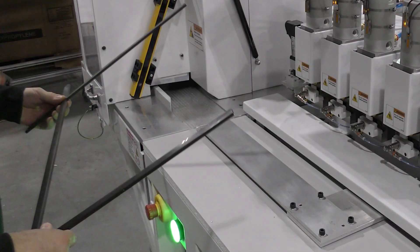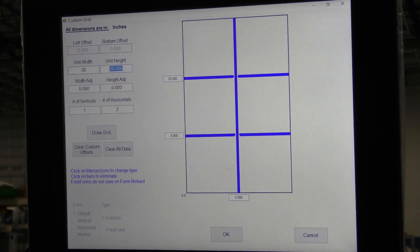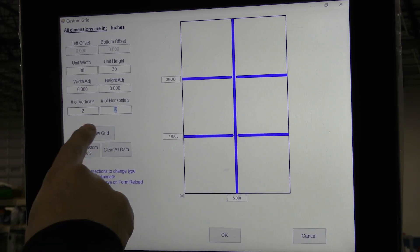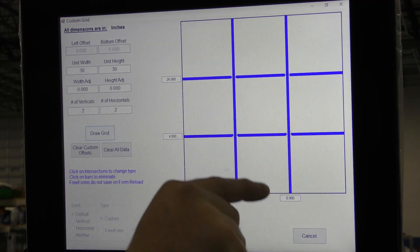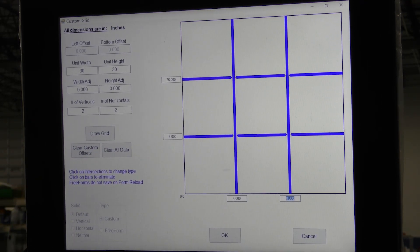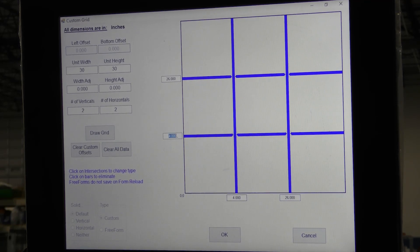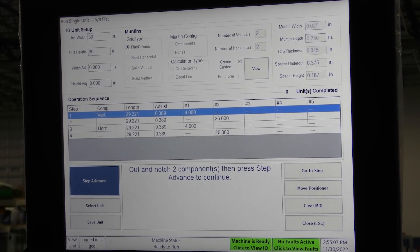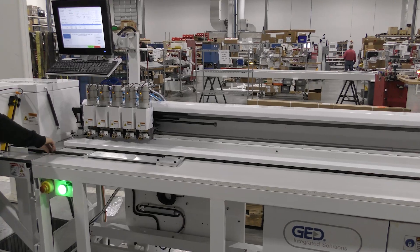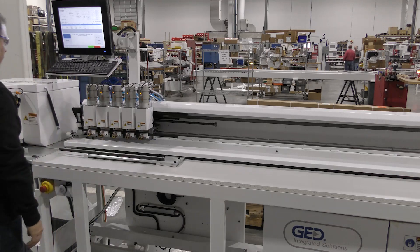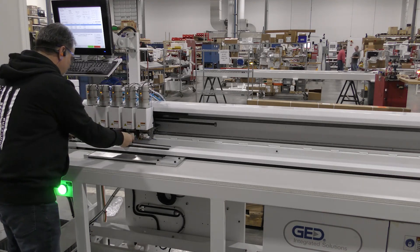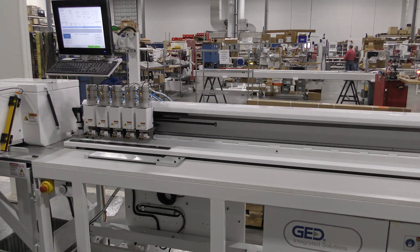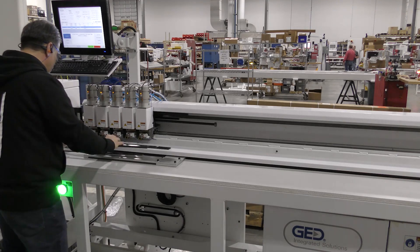This is an example of a half prairie or perimeter grid. Next we'll enter a 30 inch by 30 inch unit with a 2 by 2 grid pattern. Press draw grid and custom enter the grid locations for a prairie or perimeter grid. Press OK and step advance. Punch the first notch on the first two bars. Step advance and then punch the second notch on the first two bars. Repeat this for the other two bars. Again, these are punched separately because they are a custom grid.